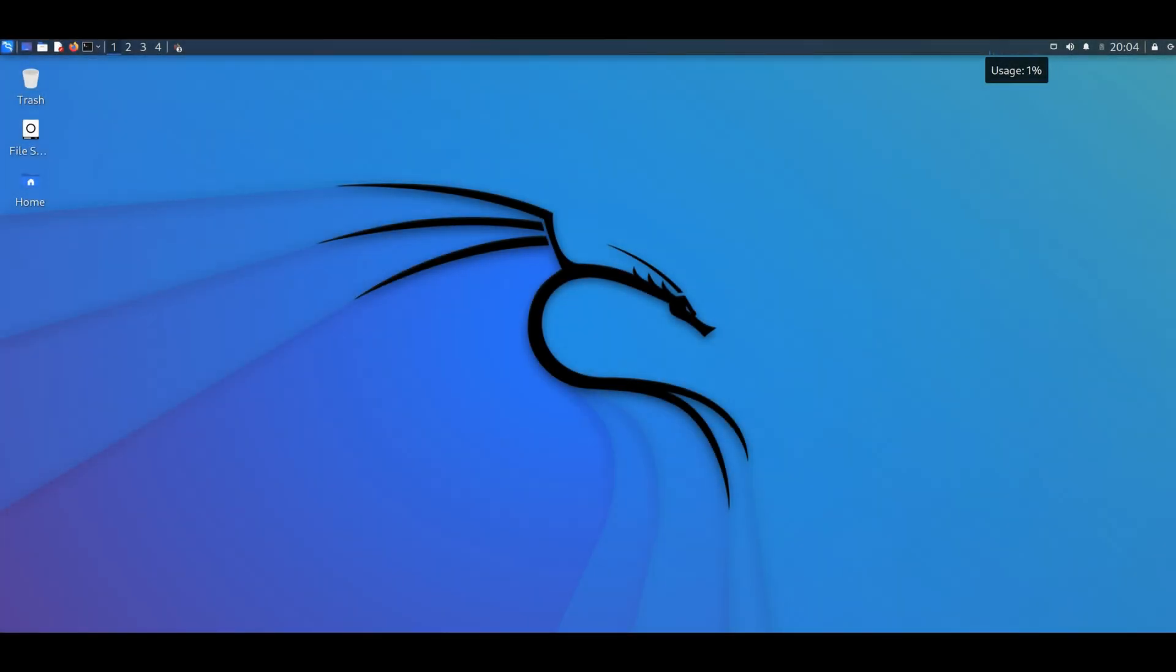Hi, what is up YouTube? Thank you for tuning in. Today I'm going to show you how to install .deb programs in Kali Linux. So let's get started.